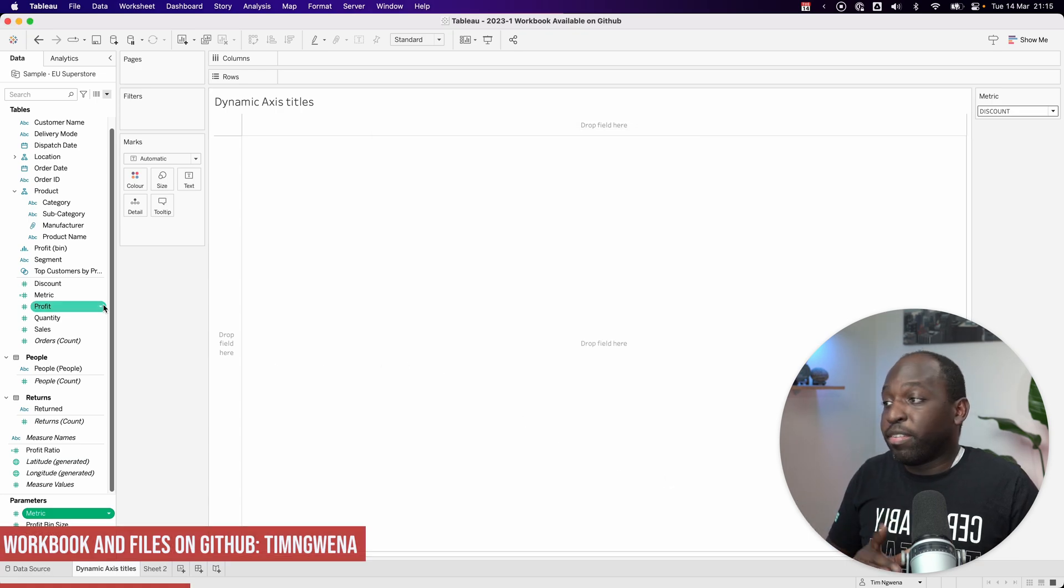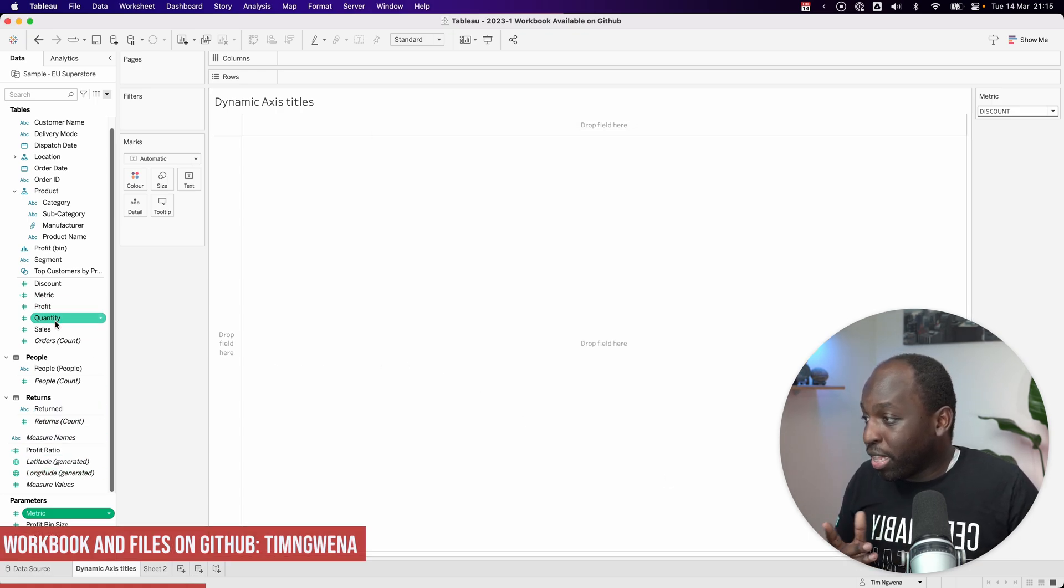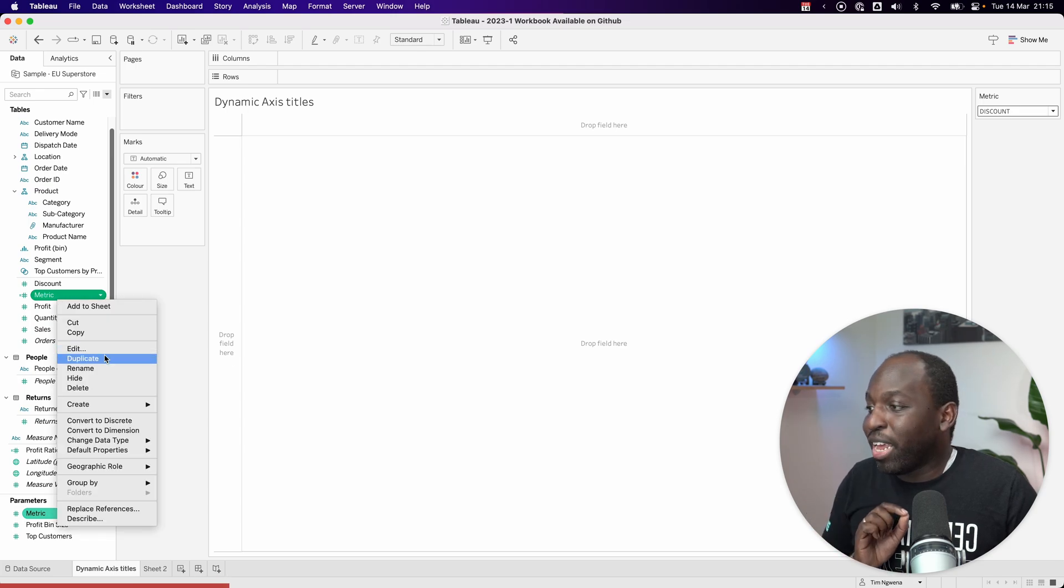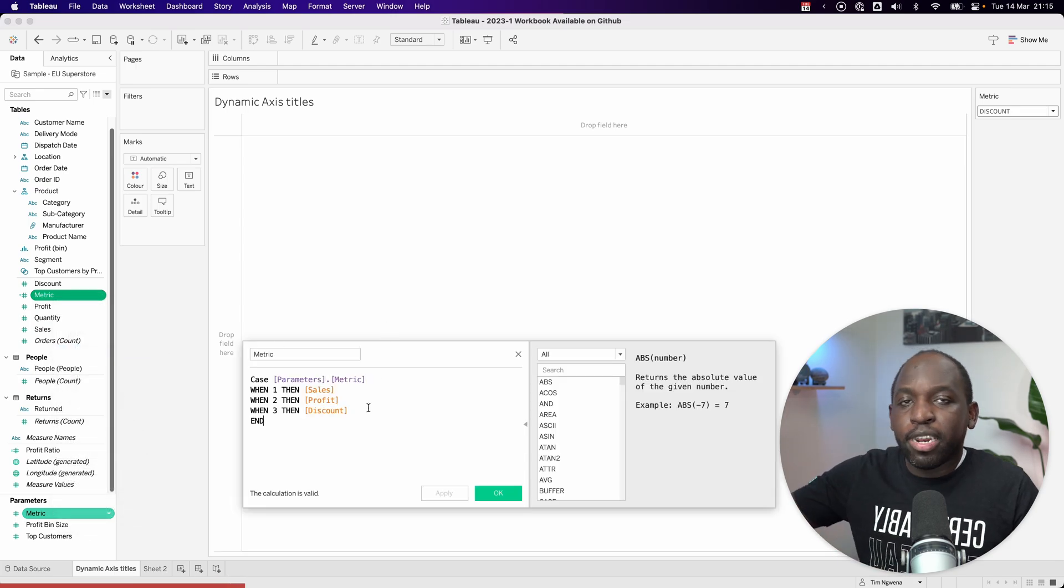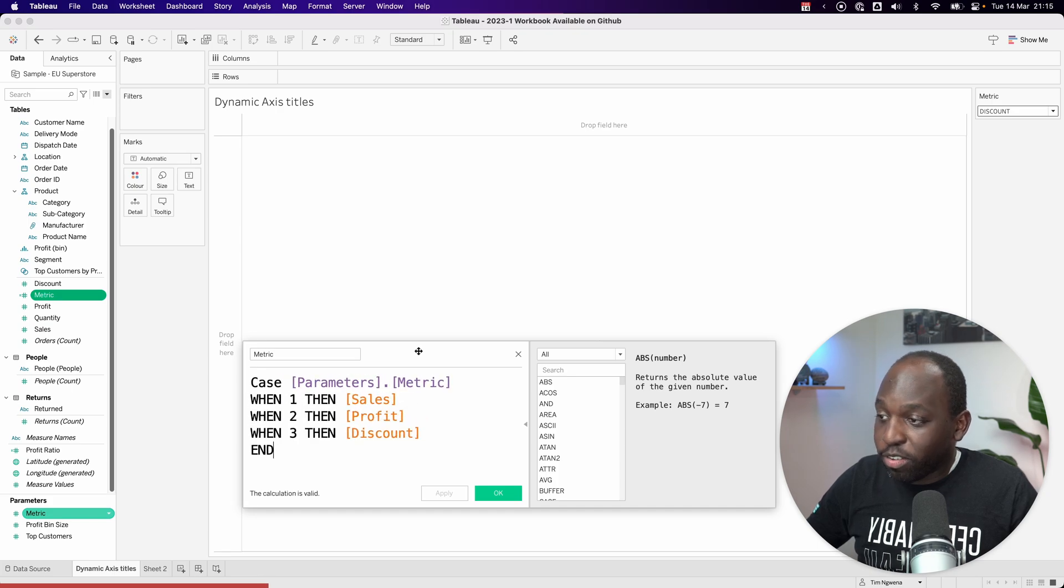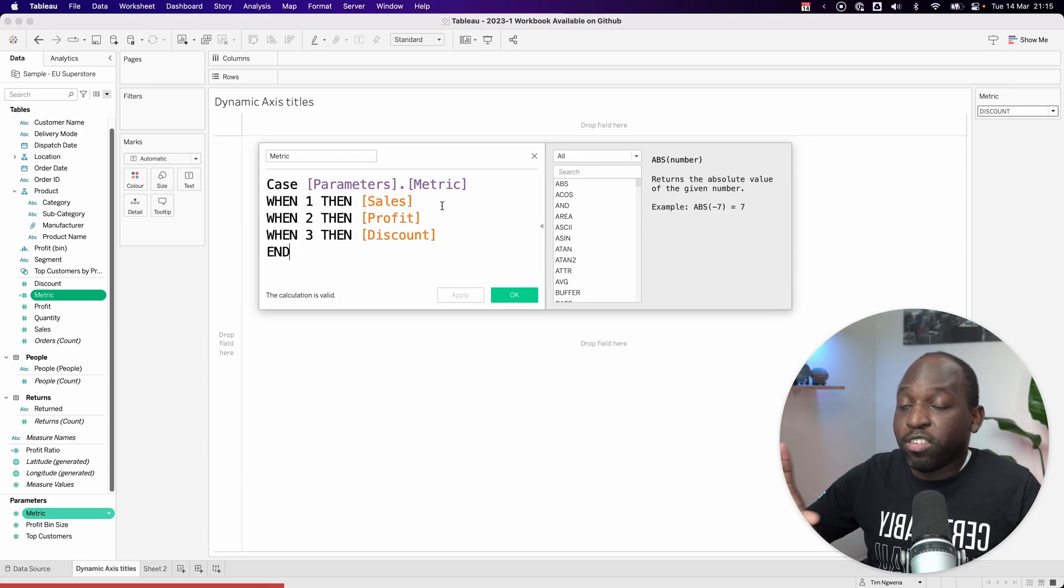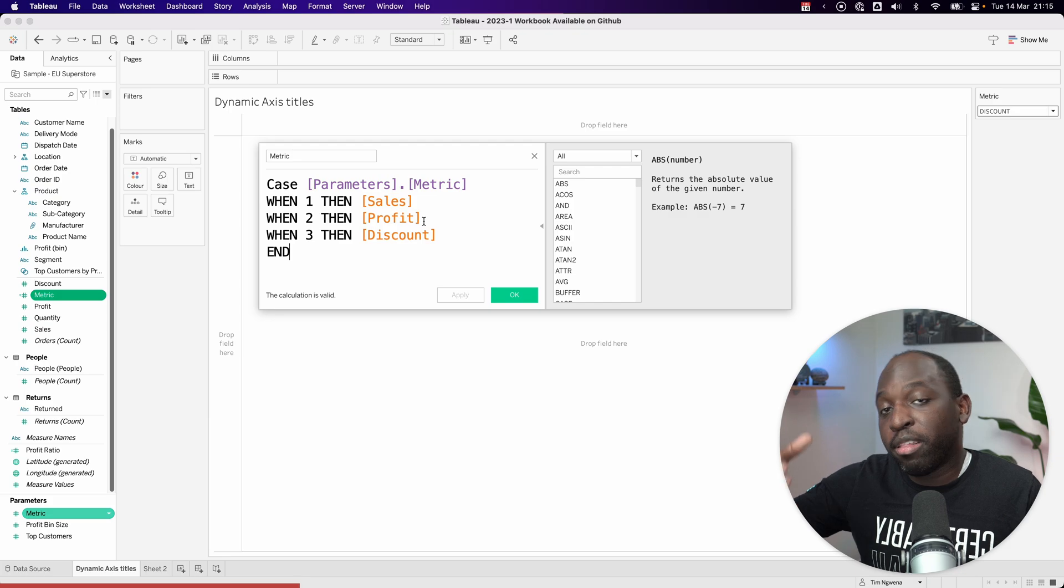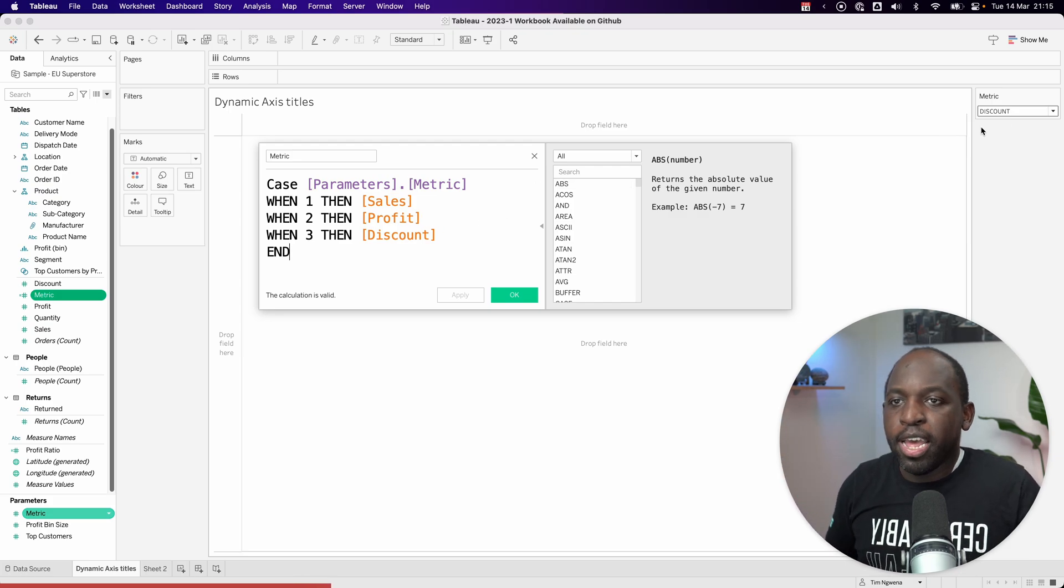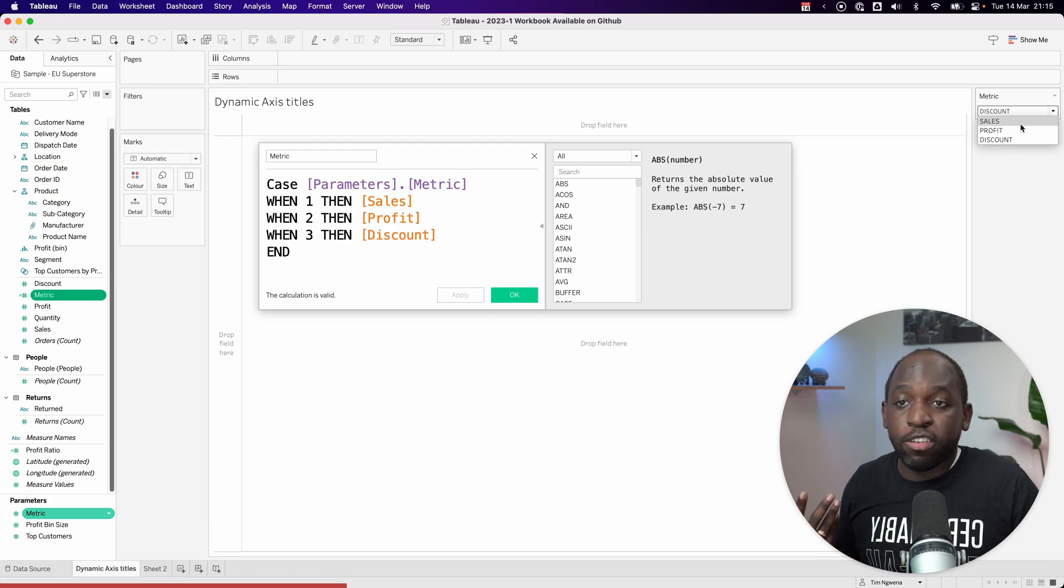What I'm going to do with this is I'm going to quickly build a chart. In this particular case, I've already gone ahead and created a metric, which basically checks that parameter. If I just go ahead and make this larger so you can see, essentially it checks that parameter. And when the value is one, it gives the sales. When it's two, it's profit, then three, then discount. And that's essentially what's happening here.